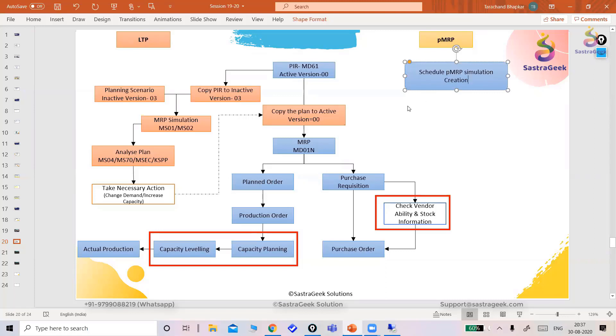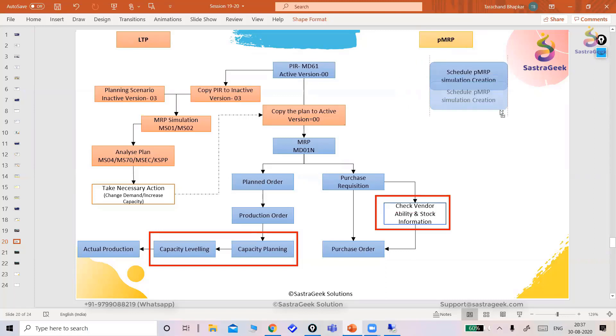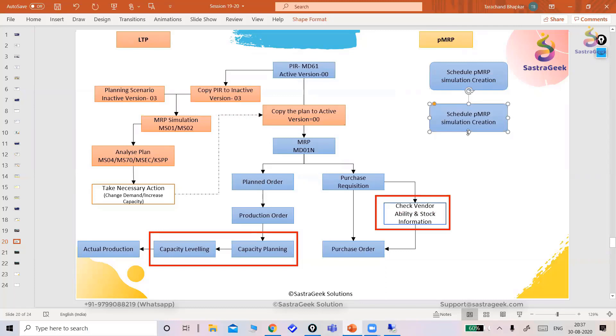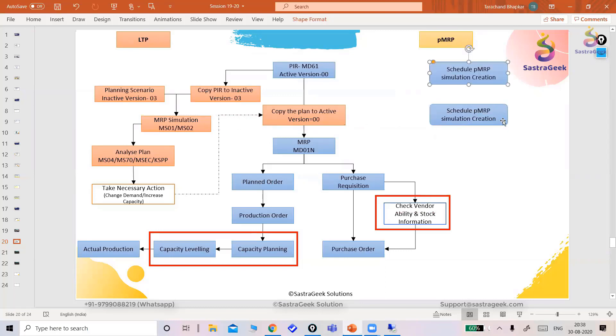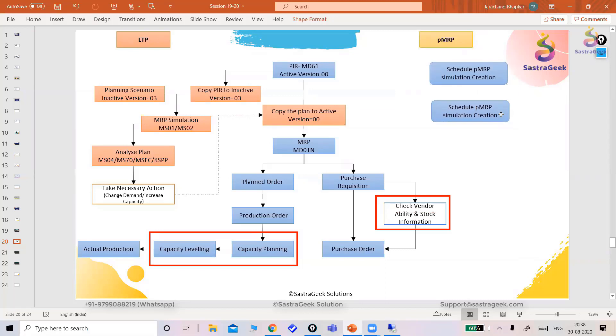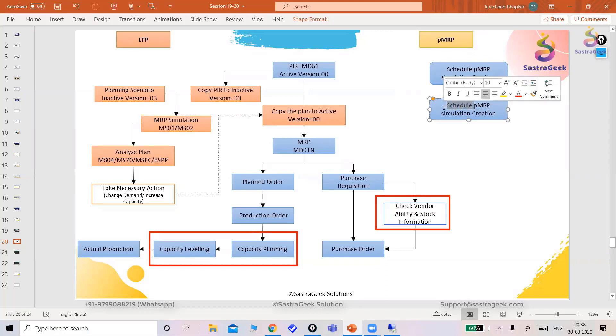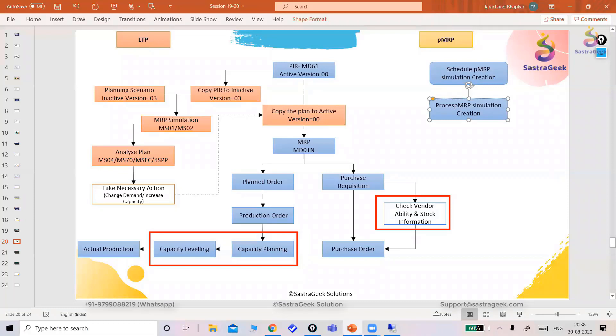The Fiori application name is schedule PMRP simulation creation, and the next one is process PMRP simulation. We'll see how it works actually. That's it.